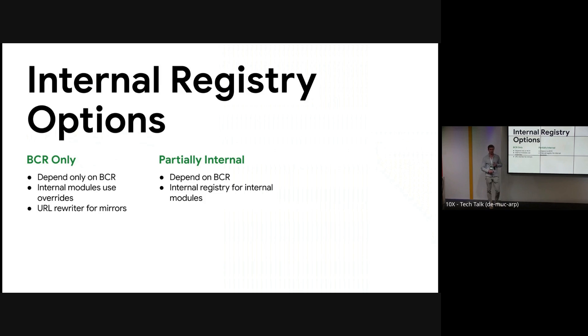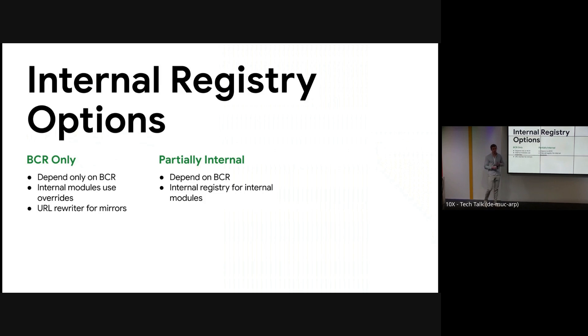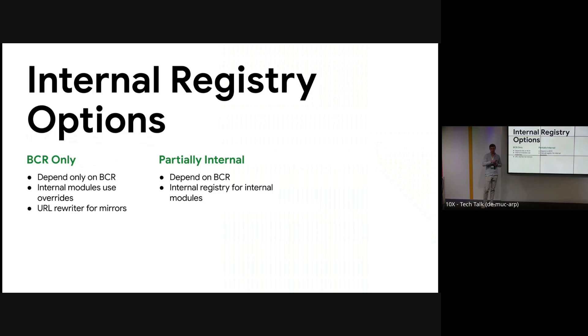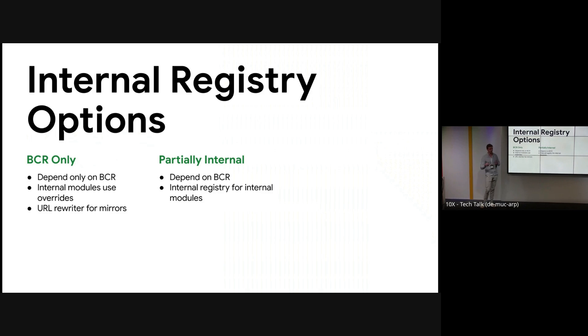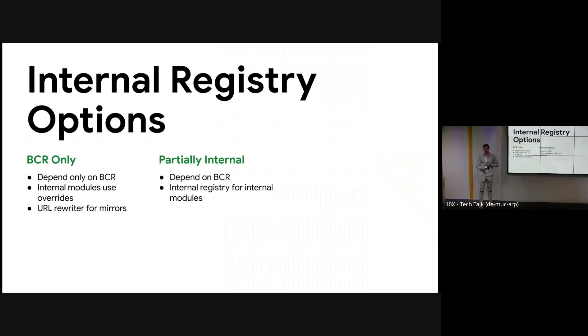So the next option is a partially internal registry. This is where you have your internal rule sets or things that you depend on internally that are versioned in your internal registry, but then you still depend on the BCR for all of the open source stuff like rules_go and rules_python. And this is a good option, but you still depend on the availability of the BCR host.